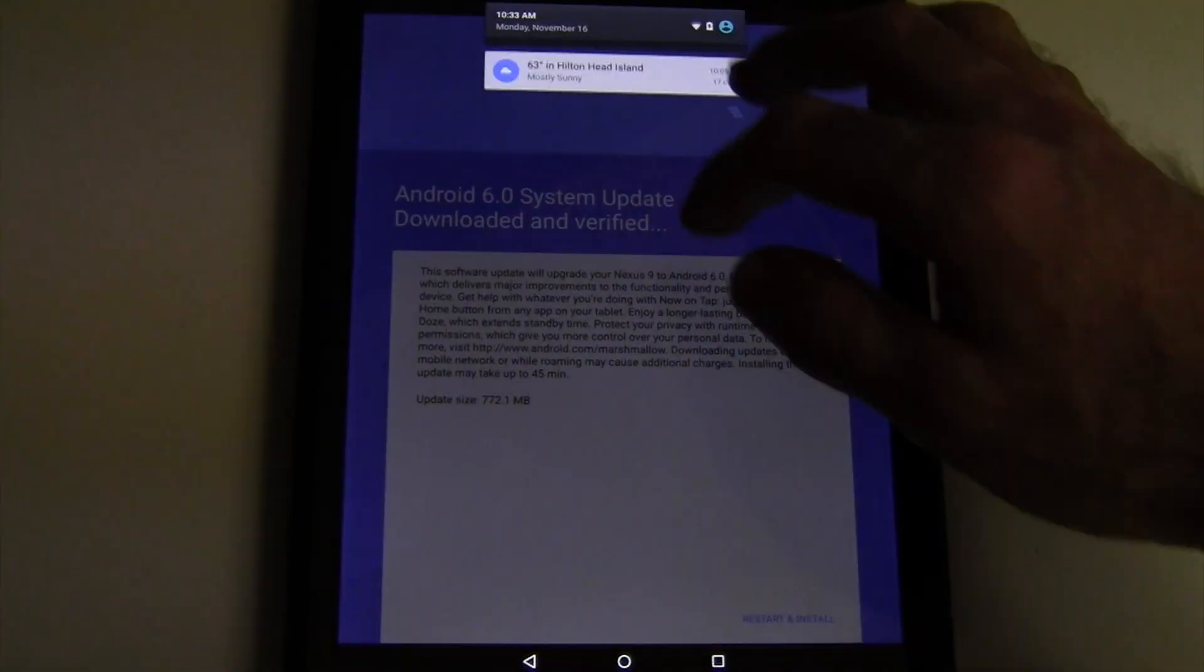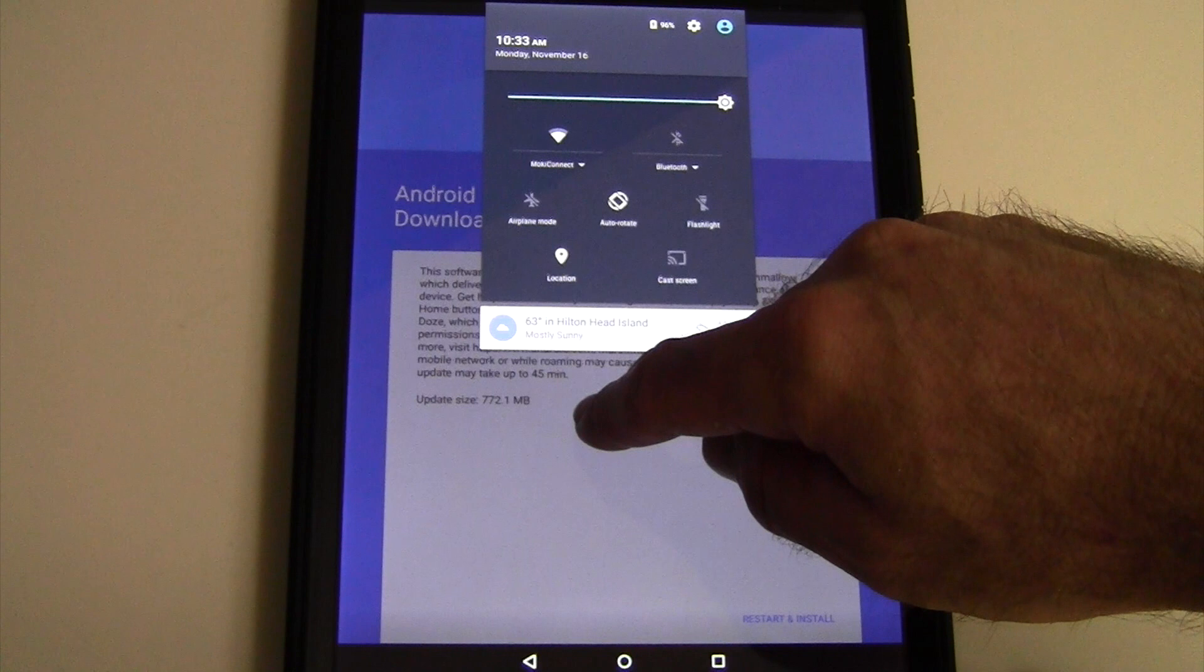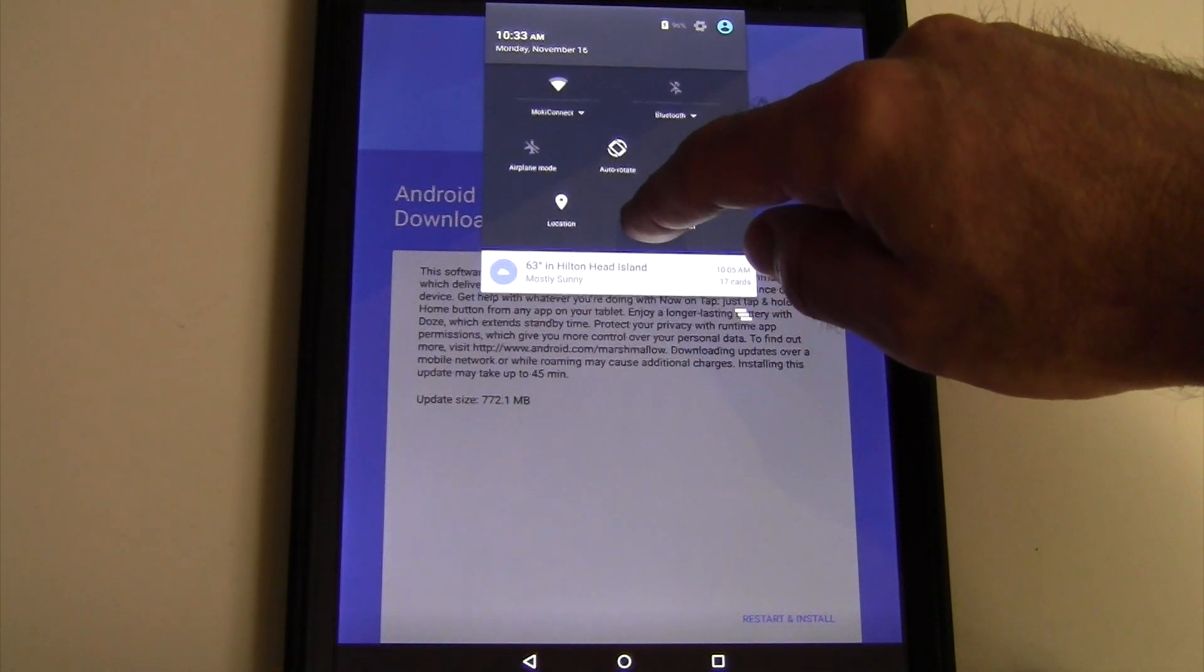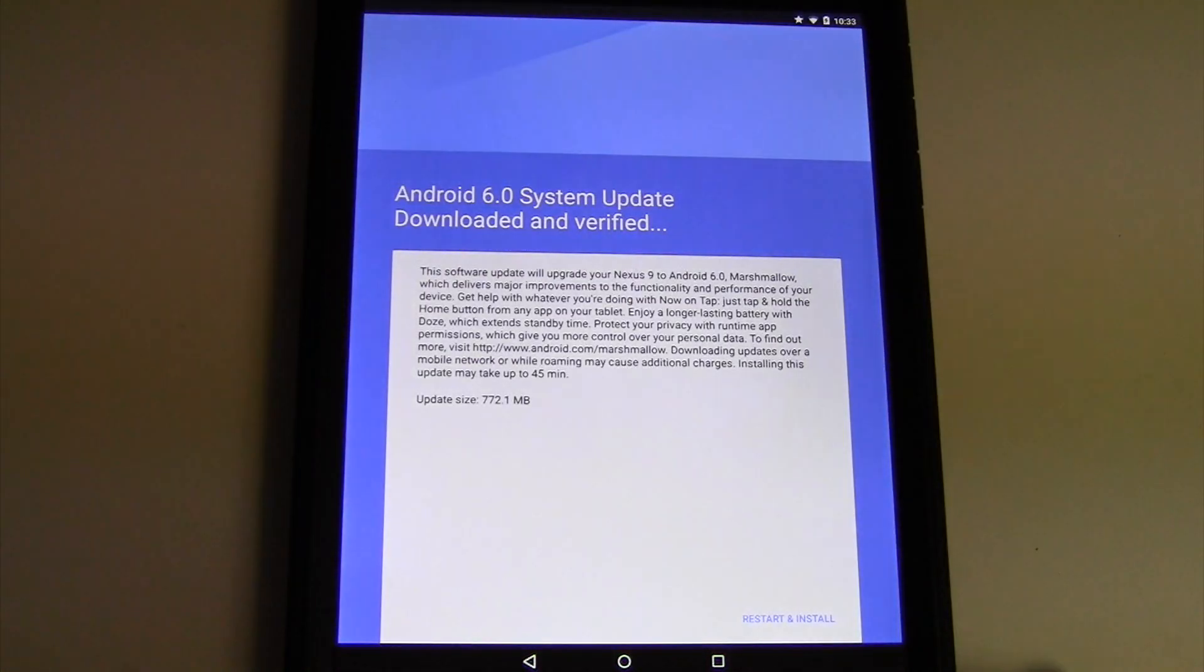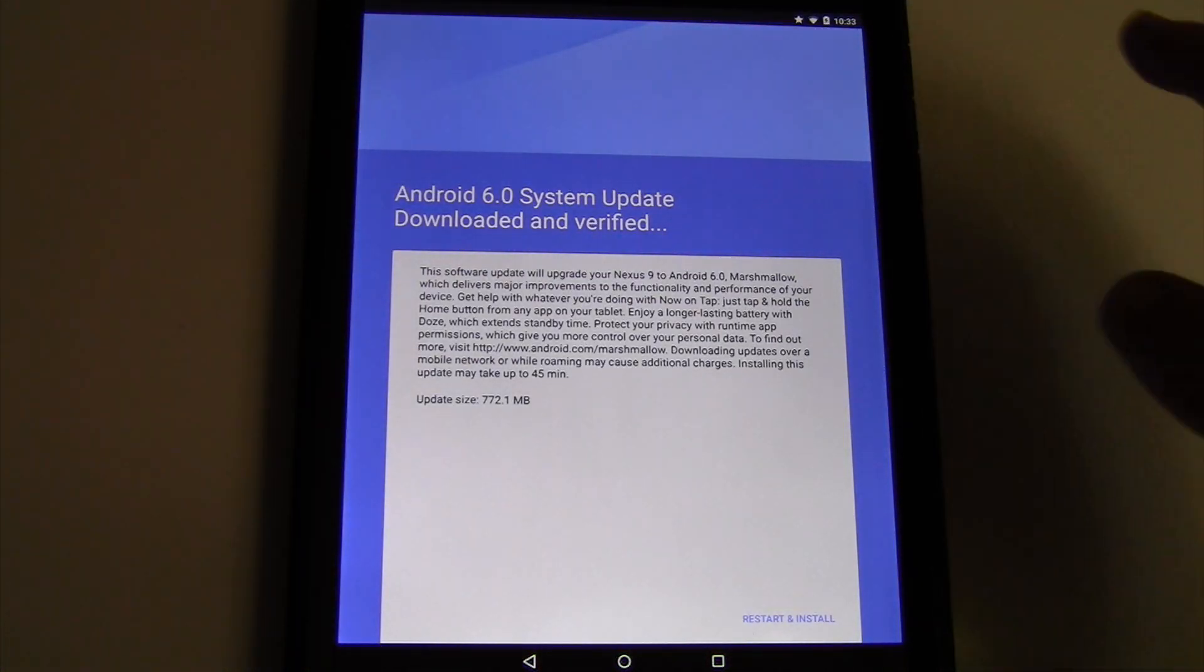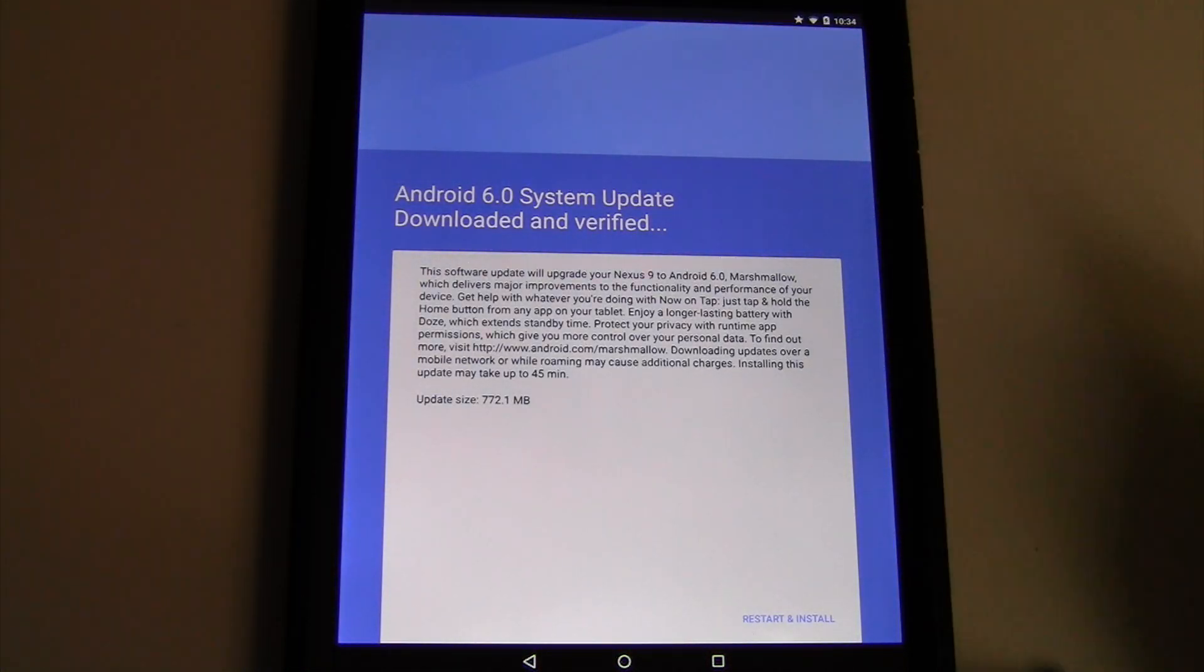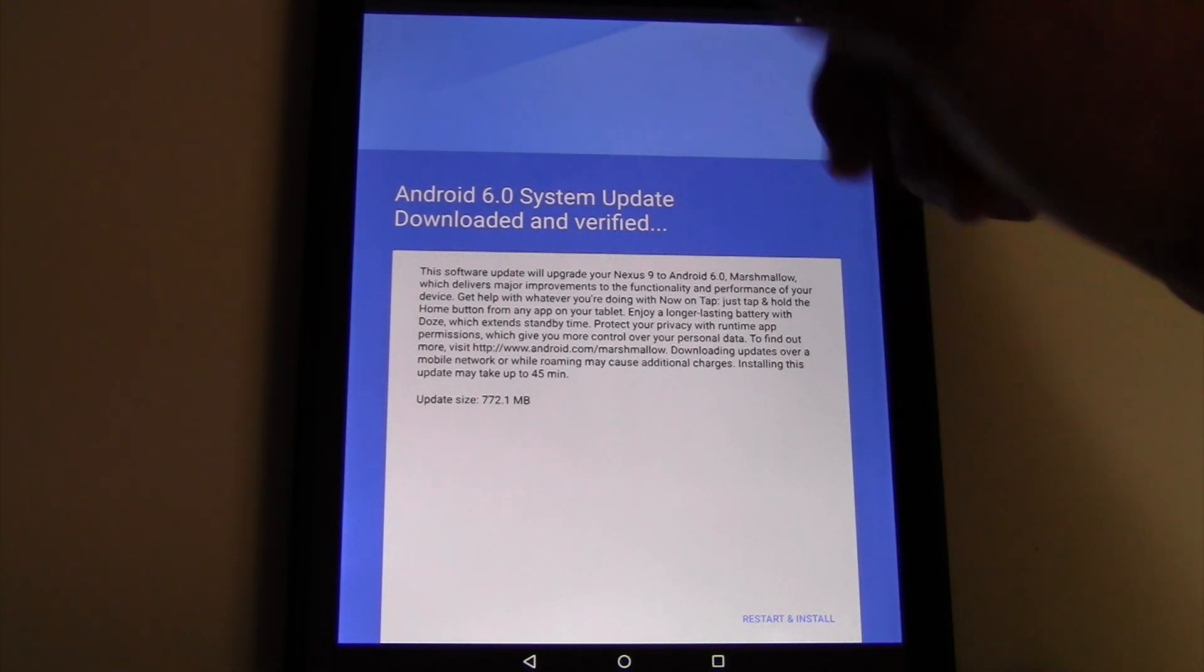So basically what you're going to do is you're going to find the update in your notification bar, by now especially, and you will have to download it first. Once it's done downloading, it'll download in the background, you'll get another notification telling you that it's ready to install, and you can tap to install it.